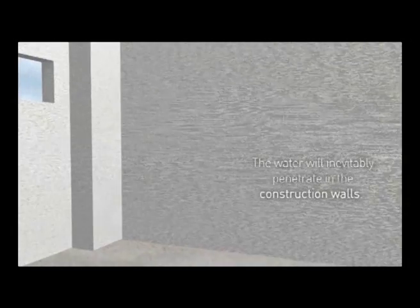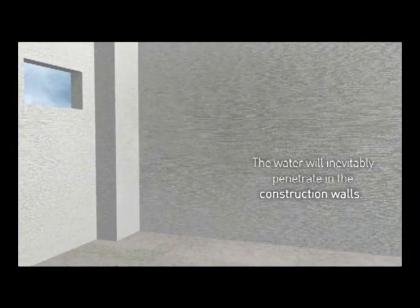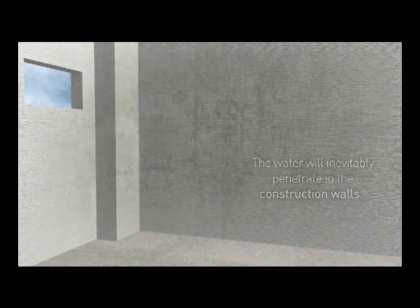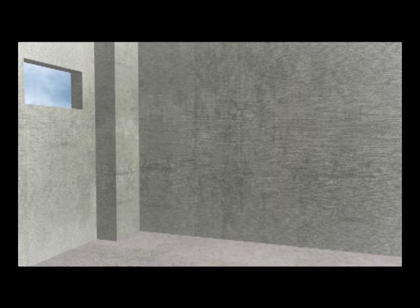The water will inevitably penetrate the construction walls. Water and moisture coming from the soil damage the cellar walls and cause a damp and unhealthy interior environment.